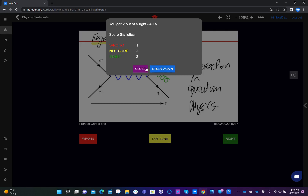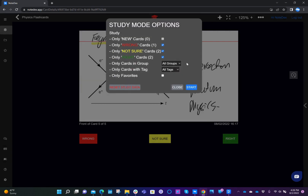At this point, we can choose to study again or close. If I click Study Again, you'll see that we've got numbers next to wrong, not sure, and right, and that tells you how many cards are in those buckets. I could choose to just study my not sure or the wrong cards — so let's say in this case I just want to study the wrong and the not sure.